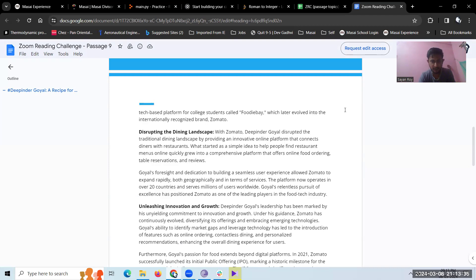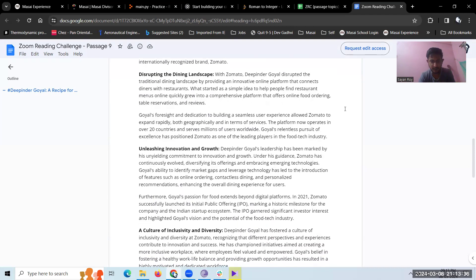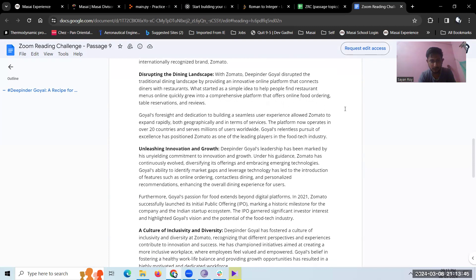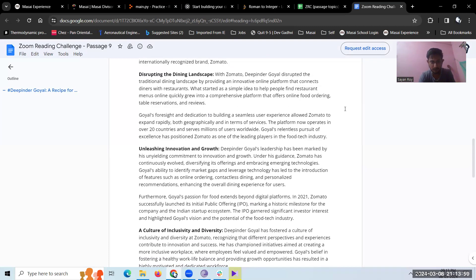Disrupting the dining landscape. With Zomato, Deepinder Goyal disrupted the traditional dining landscape by providing an innovative online platform that connects diners with restaurants. What started as a simple idea to help people find restaurant menus online quickly grew into a comprehensive platform that offers online food ordering, table reservations, and reviews.